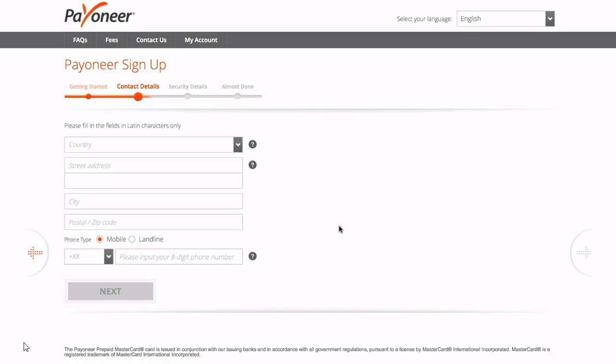And then you're asked to enter a mobile or landline number. Also ensure that this is a number that they can contact you on as they may wish to contact you for further information if required. And then just simply go ahead and click next once it's completed.